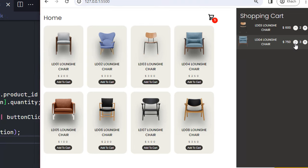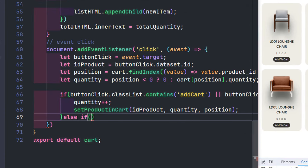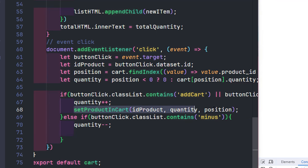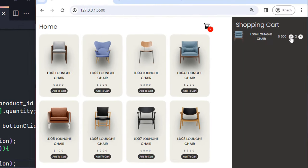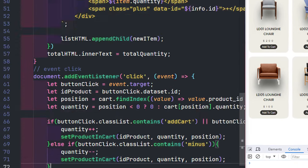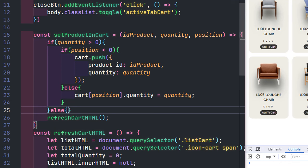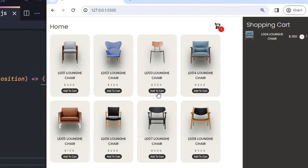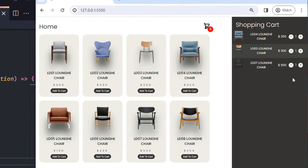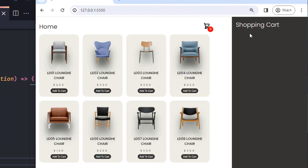Next is the minus button event. When the user presses minus, subtract one from quantity and send the data through setProductInCart. Testing shows it works — quantity decreases. However, when quantity reaches one, pressing minus again should remove the product. So if quantity is less than or equal to zero, I remove the product from the cart. Testing confirms: adding a few products, when the current quantity is one and minus is clicked, that product is removed from the cart.